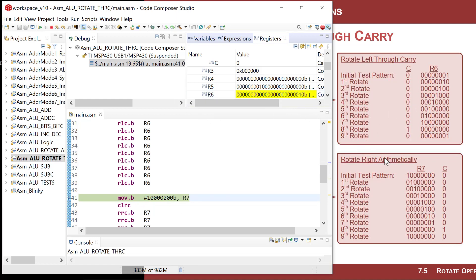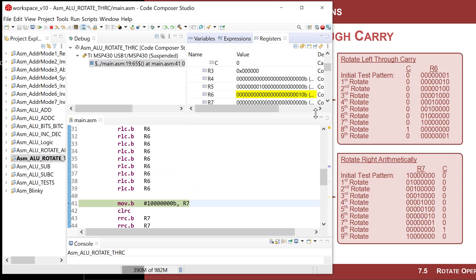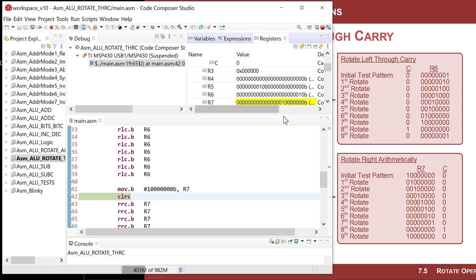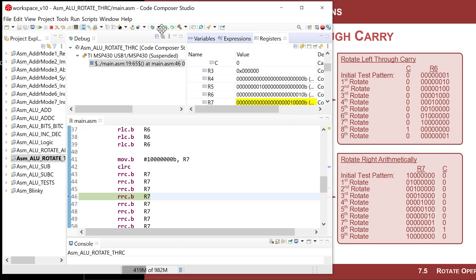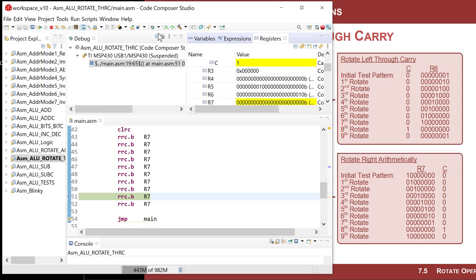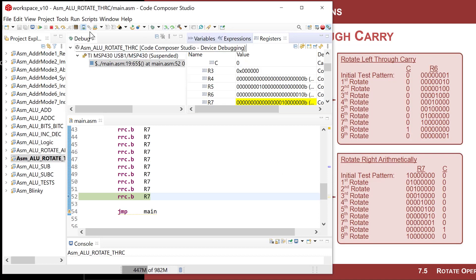Now for rotate right through carry we look at R7. I step to load the seed into R7, clear the carry, and rotate right. It marches to the right, comes out into the carry, then comes back into the destination — the full ring rotation. Pretty simple.